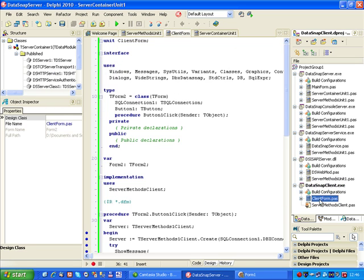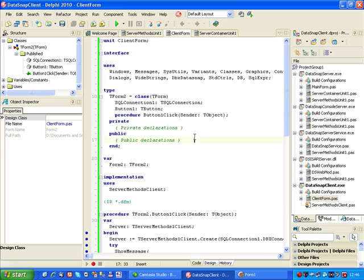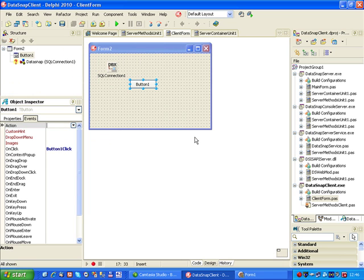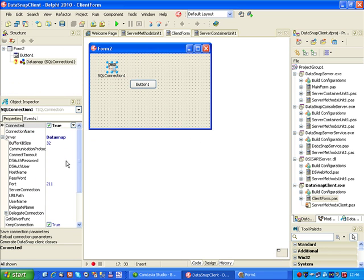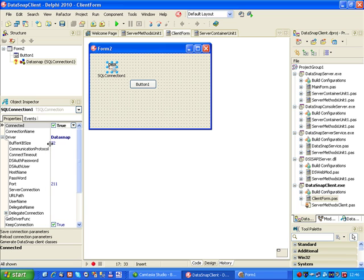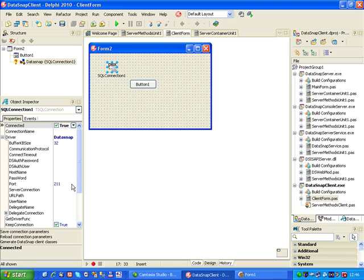If we go to the client form and check the SQL connection component, remember that I told you that by default we are using the TCP IP communication port over port 211. TCP IP will not support HTTP authentication. HTTP authentication is only used for an HTTP connection.